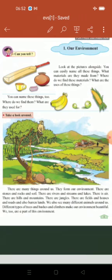Can you tell — look at the pictures alongside, you can easily name all these things. What materials are they made from? Where do we find these materials? What are the uses of these things?